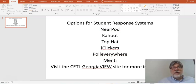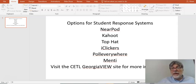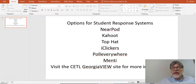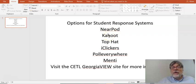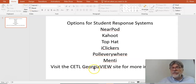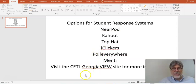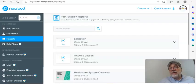Hello, this is David Brown with CETL and today I want to talk about student response systems and polling systems. Some of the most popular ones you see here — we're going to talk about Nearpod and Kahoot. We'll also talk about Top Hat, iClicker, Poll Everywhere, and Mentimeter. You can visit the Georgia View site if you want to click directly to these sources, but I'm going to start out with Nearpod, which is my favorite.